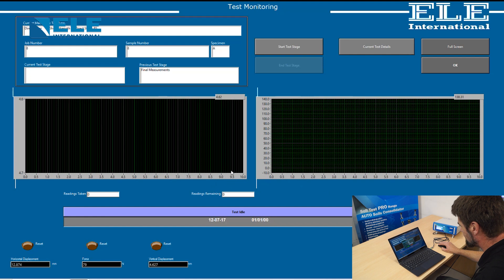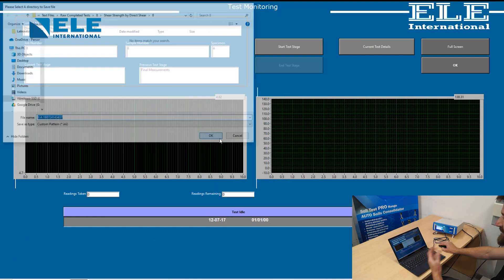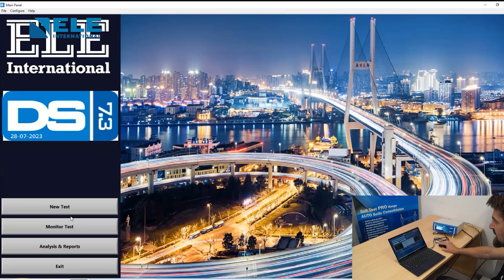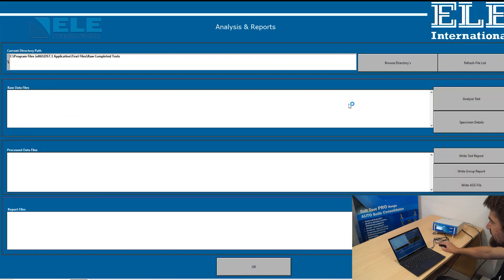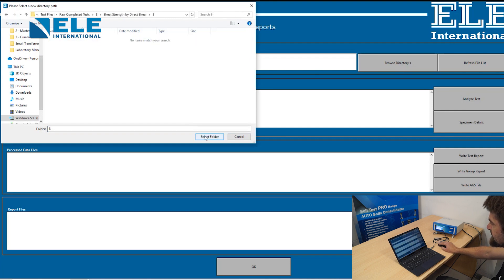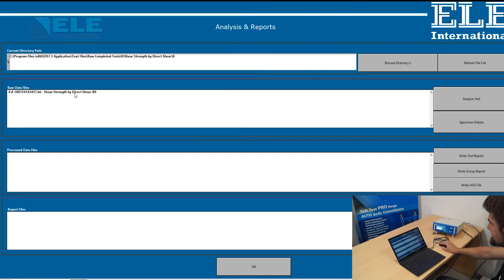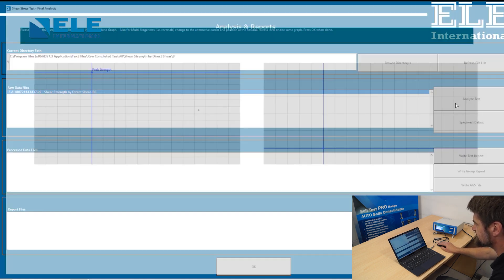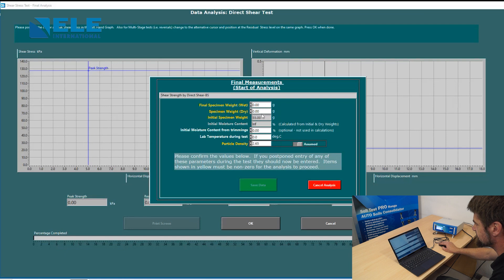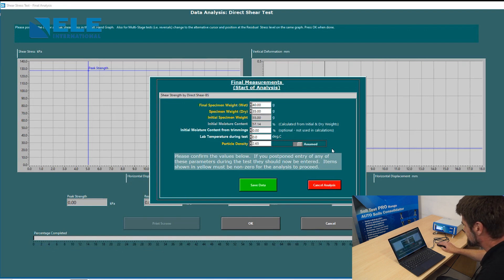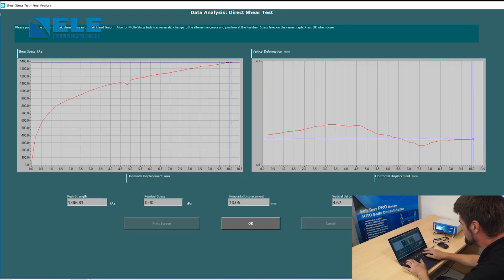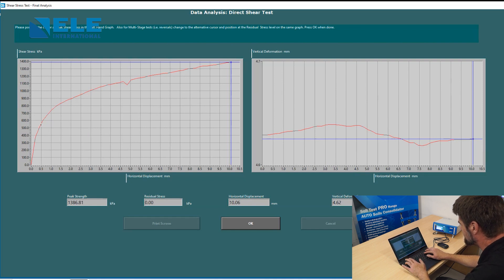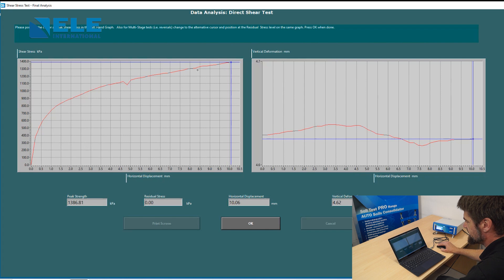Once you press OK, it saves the files. Then we go to analysis and reports. Here we see our data file and we need to analyze the test.